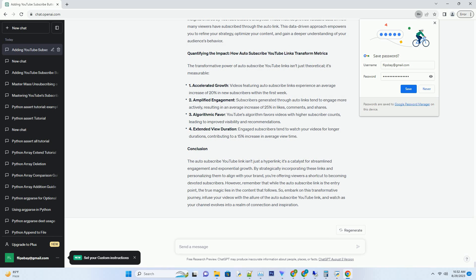Here, you'll find your uploaded content. Select the video you want to enhance with an auto-subscribe link and click on details. This opens the door to the video's editing arena, your canvas for innovation.